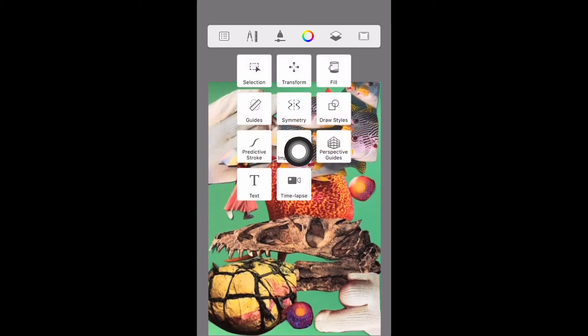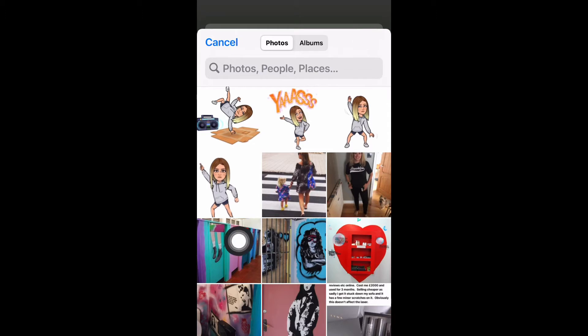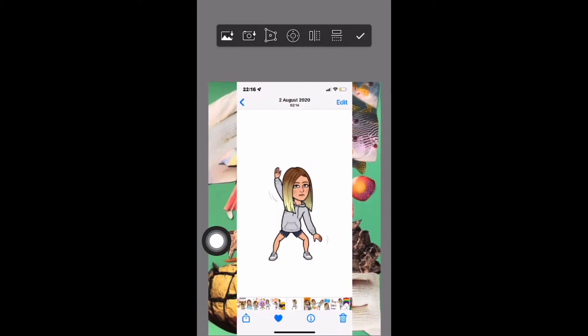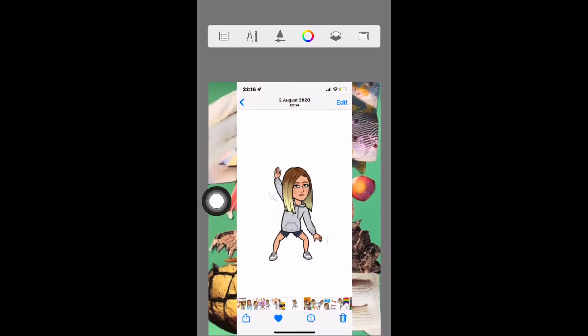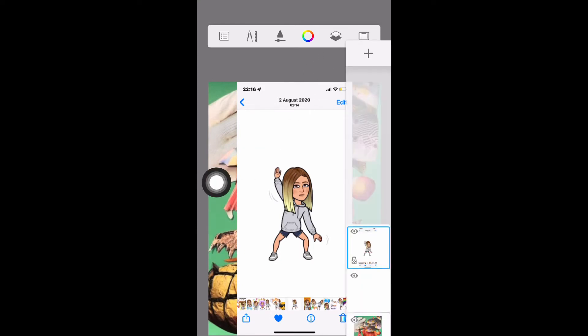I'm now going to click on import image and import this image from my camera roll. If I press the little tick button, that allows this image to be placed on top of my first layer.